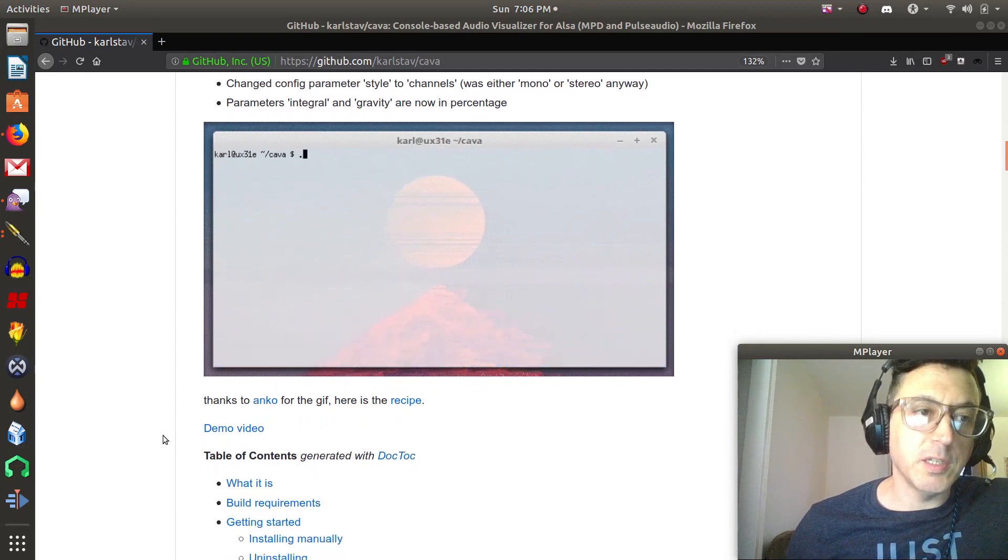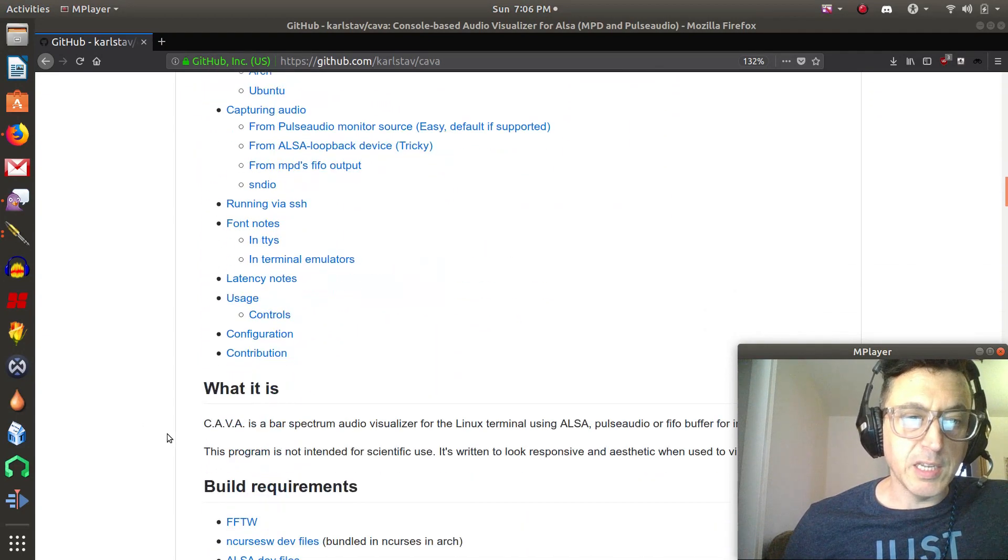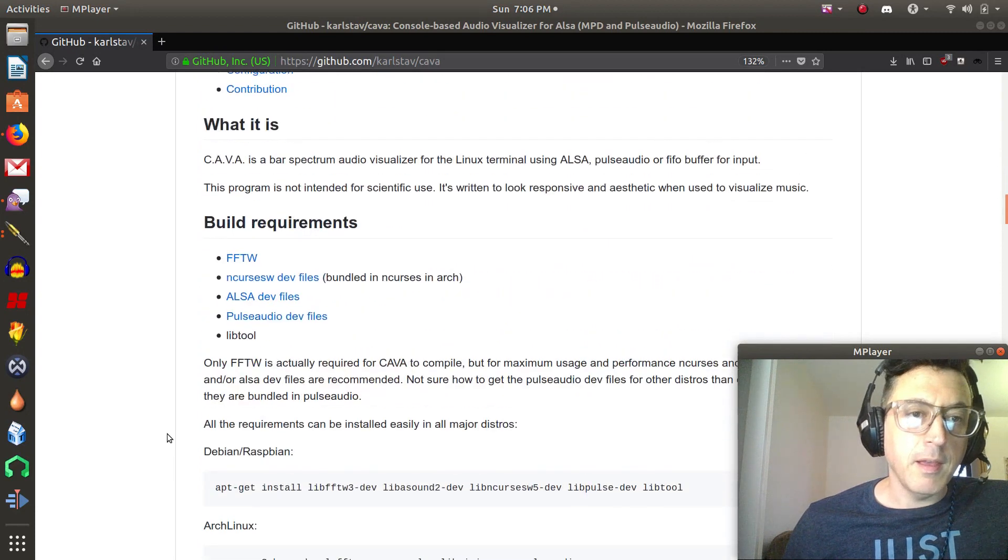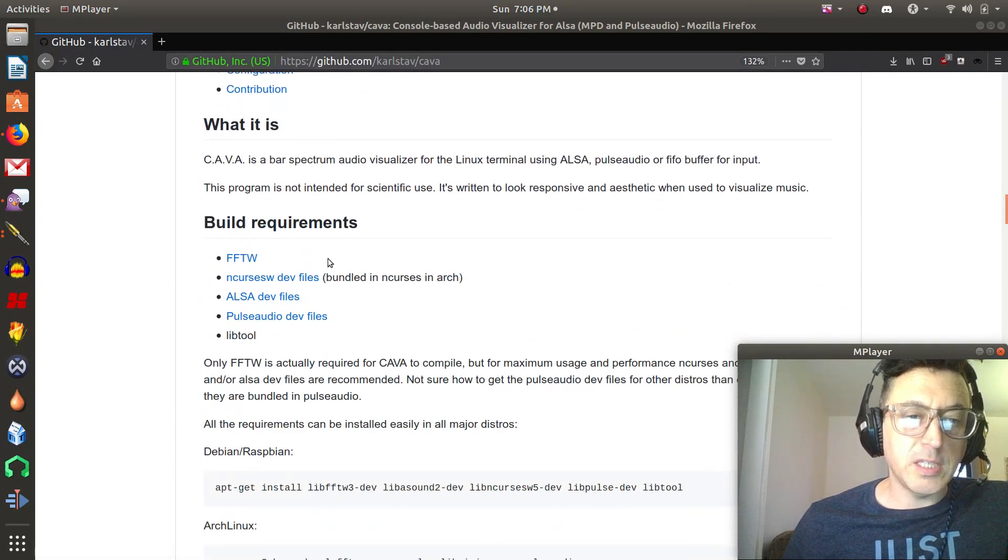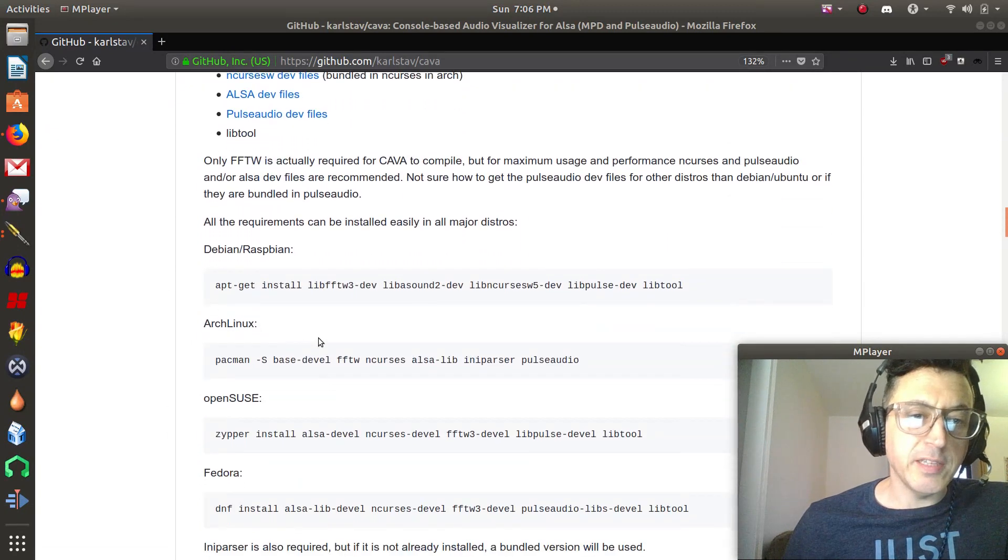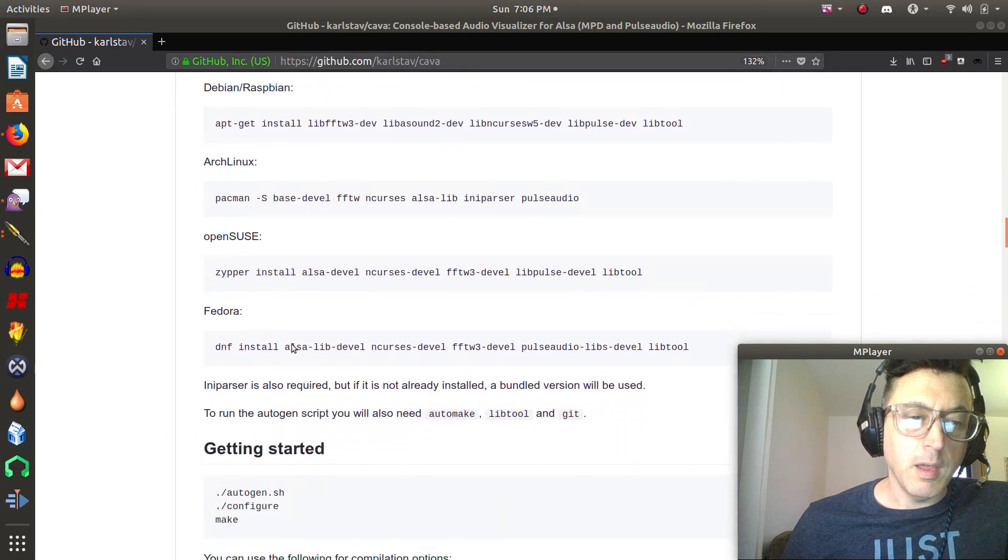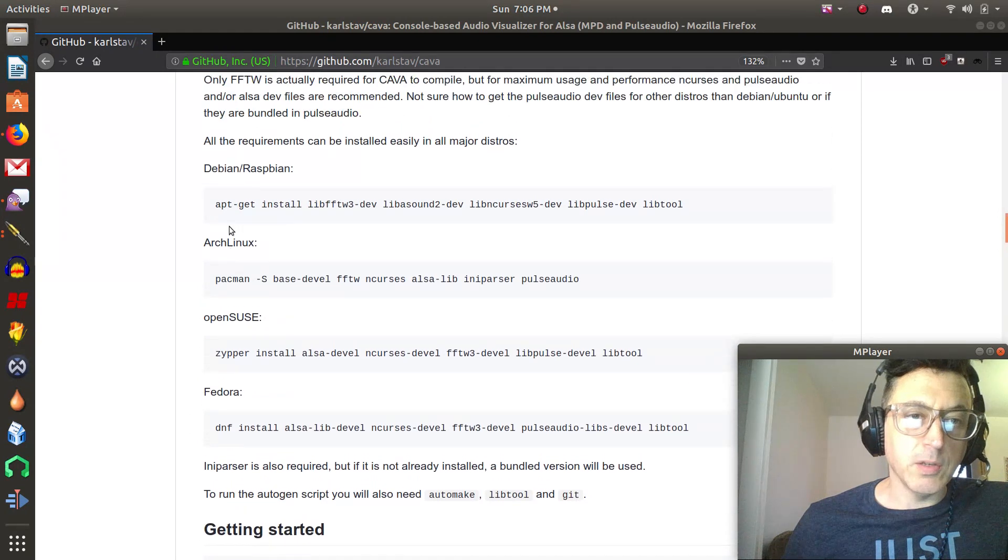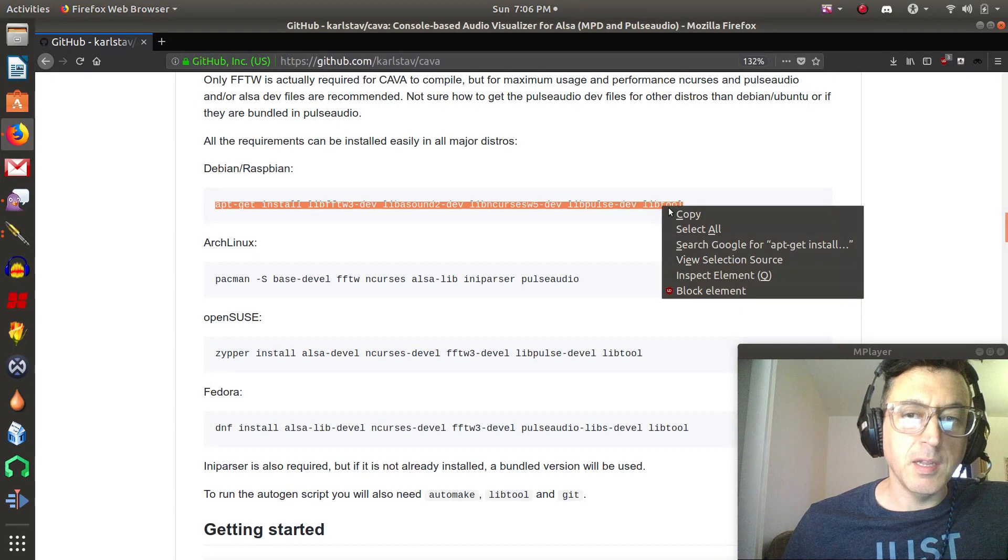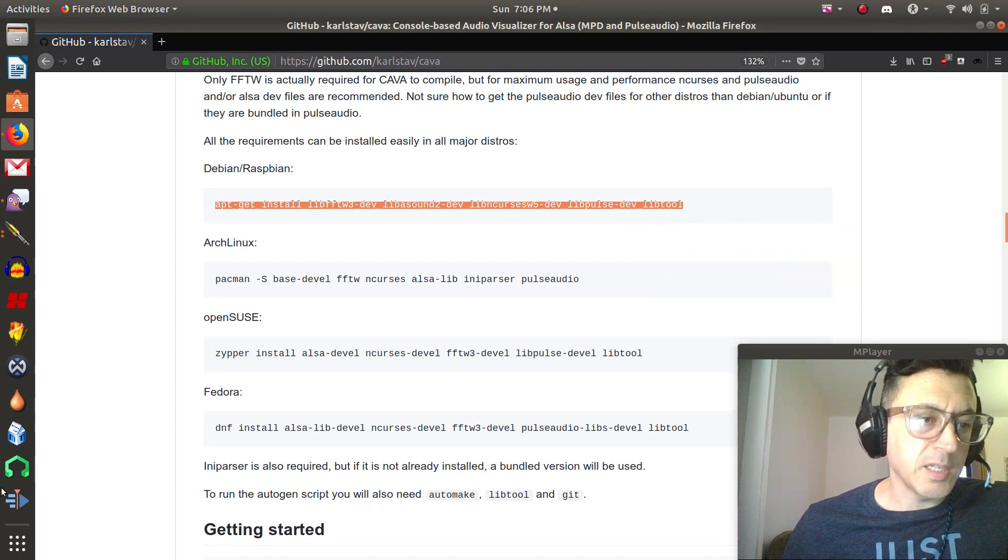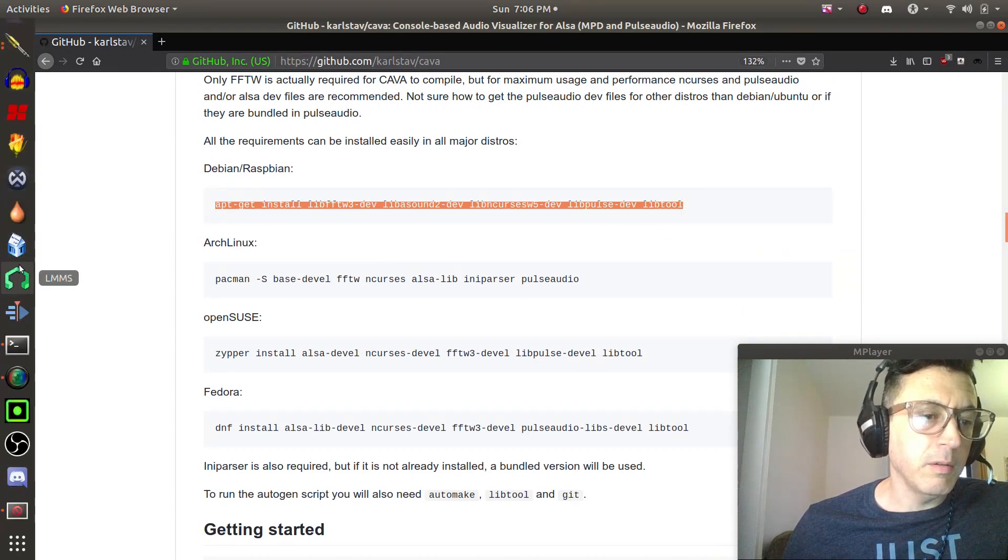So all we're going to do is just follow the instructions right here. It's very easy. I'm just going to scroll down to the build requirements, so we have to make sure we have all of this stuff. It actually makes it very simple for you right here. All you have to do is just make sure you install all of these. Even though it says Debian Raspbian, I'm assuming that's going to work on Ubuntu as well.